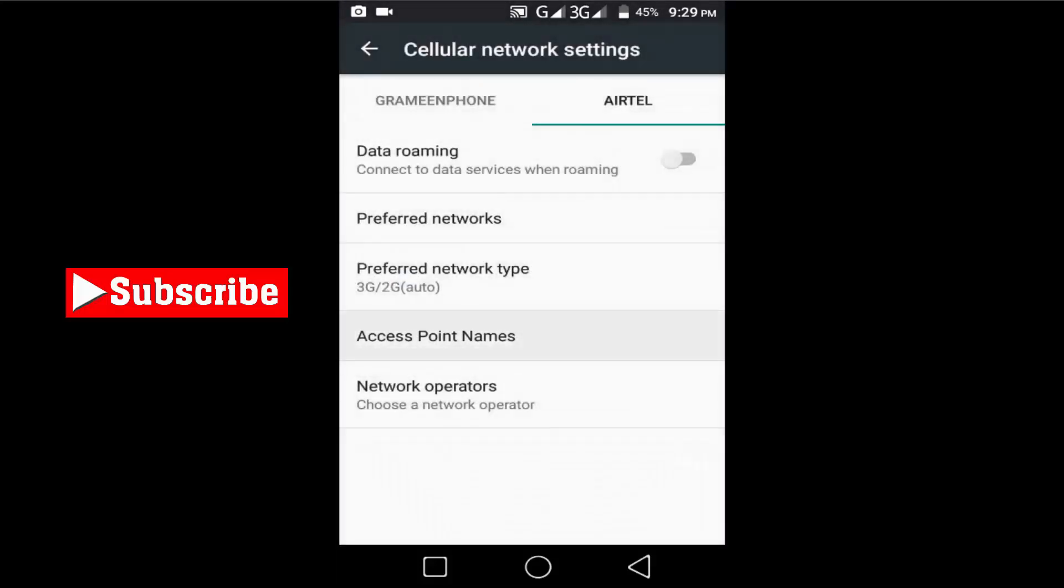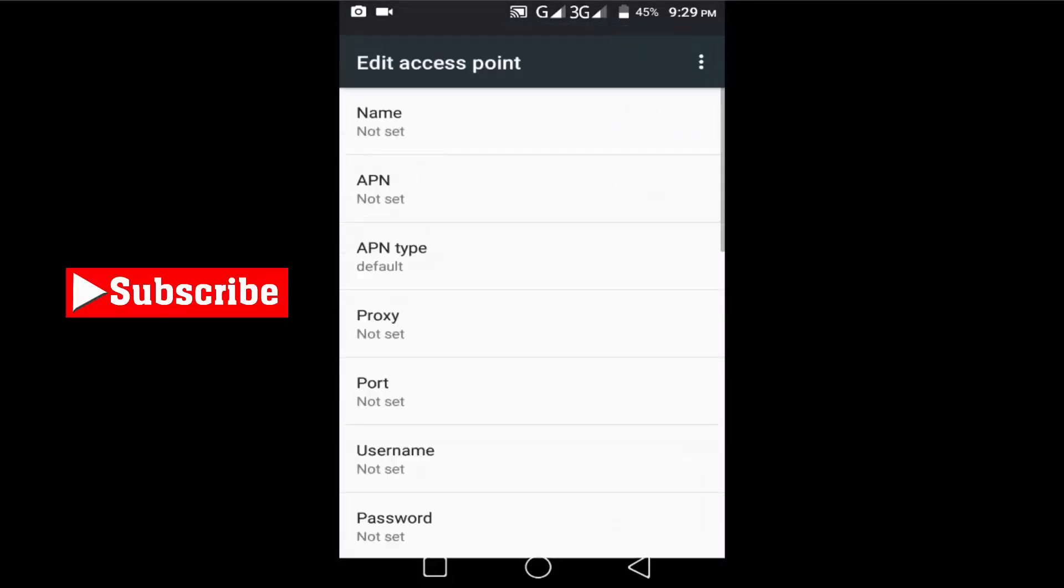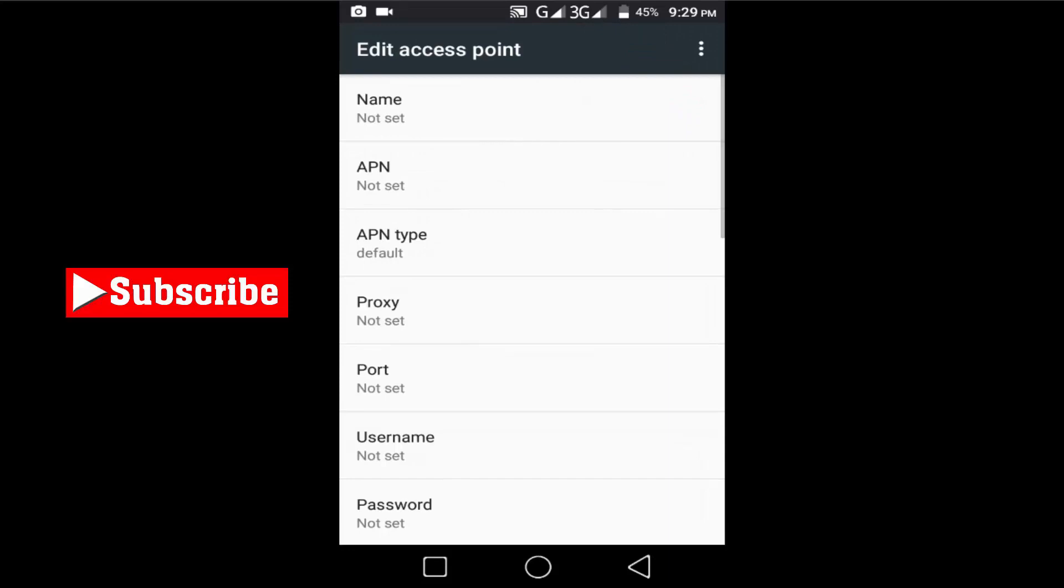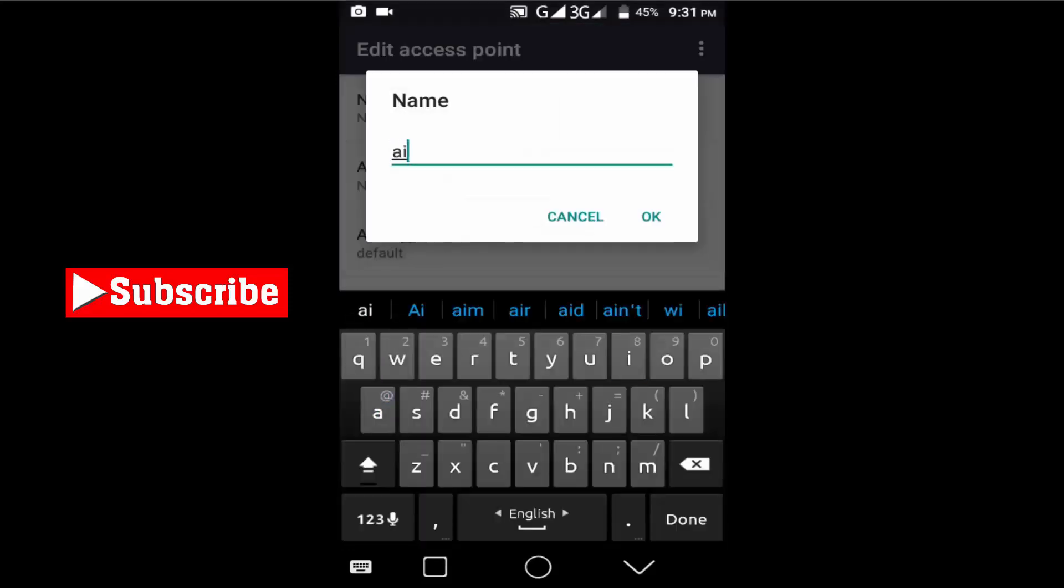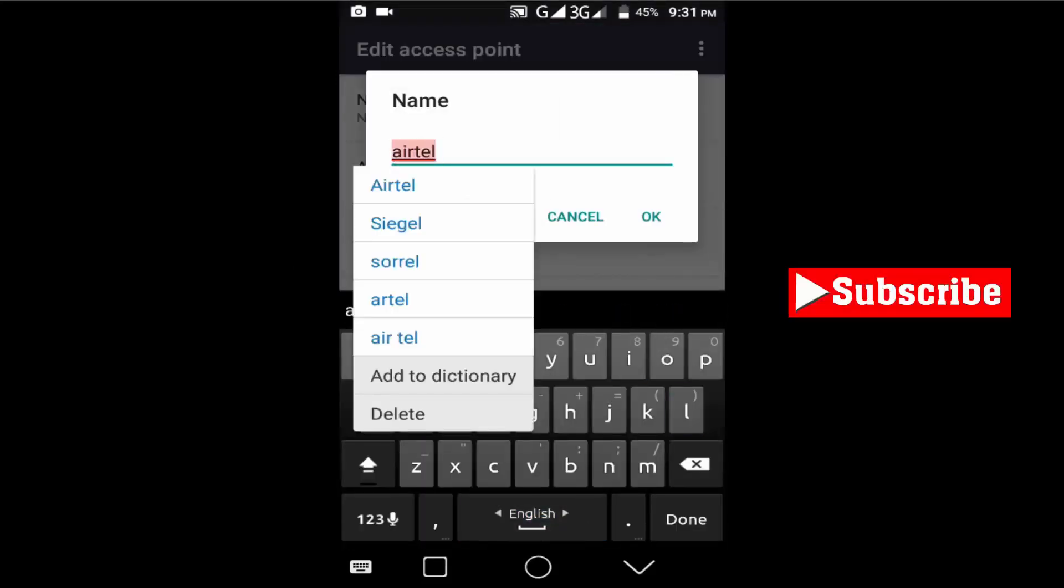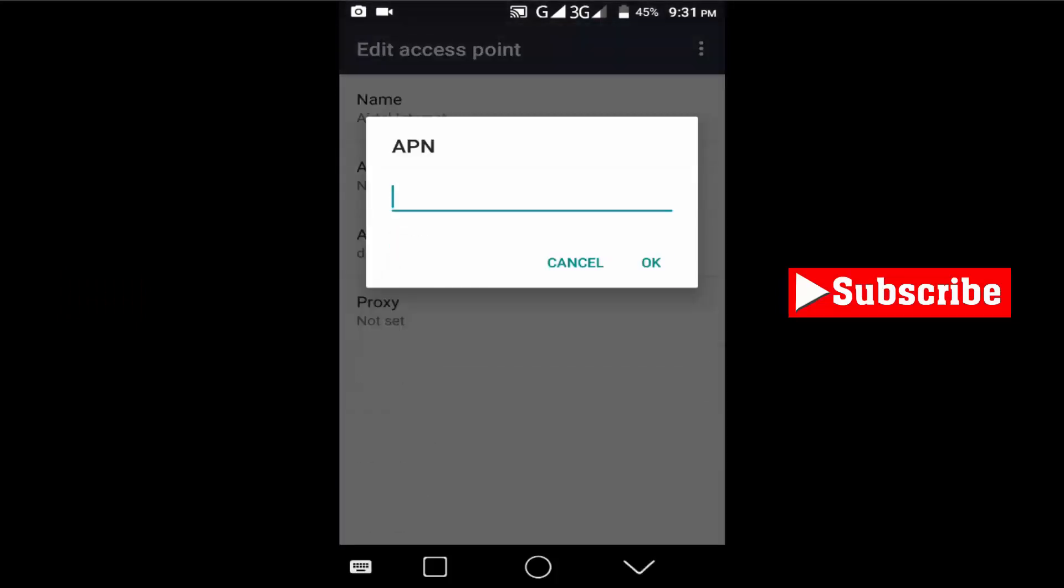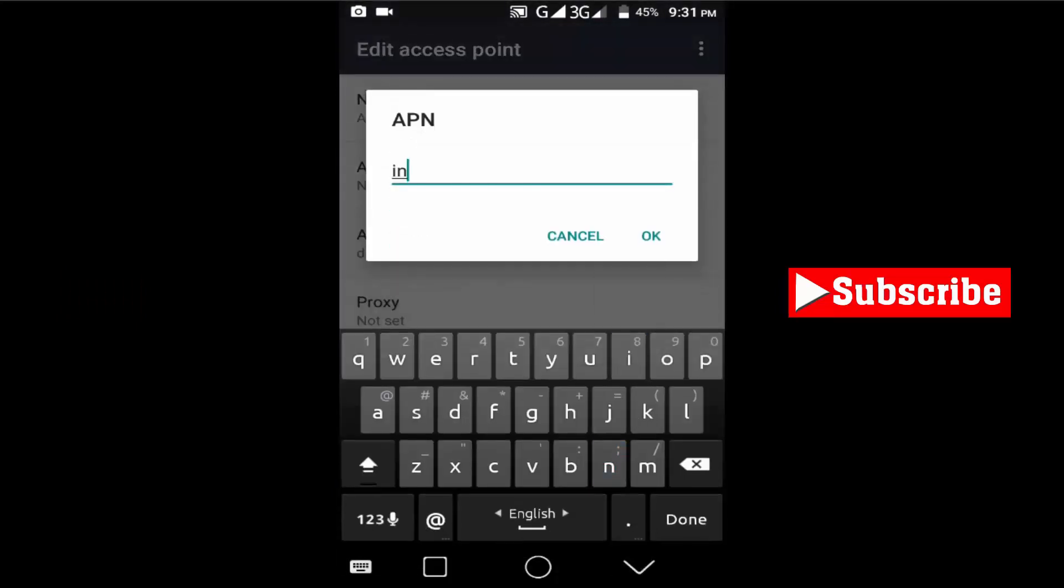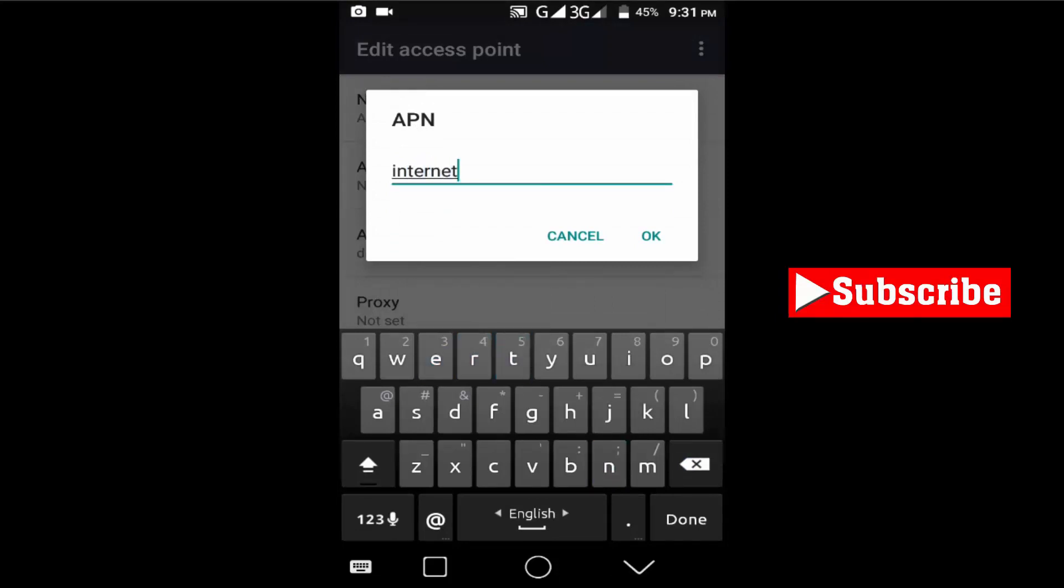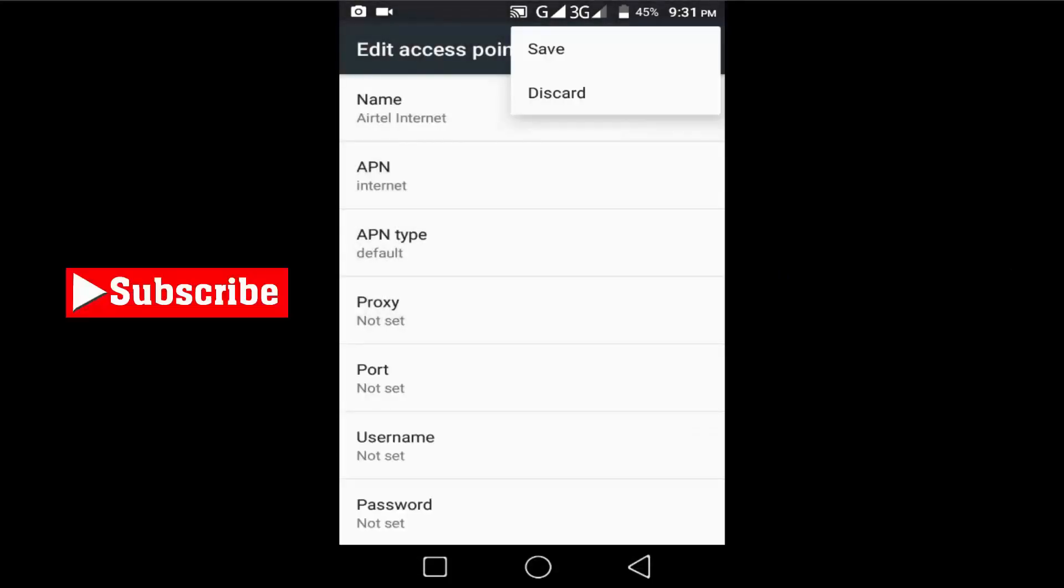Then tap to Access Point Names, then tap to Add, and then put a name here. Then go to the web to search your network operator APN name, or call your network operator helpline for APN name. Tap to More Options and save it.